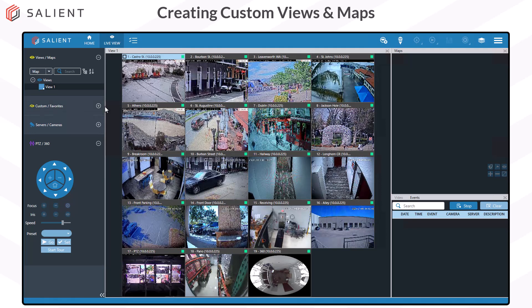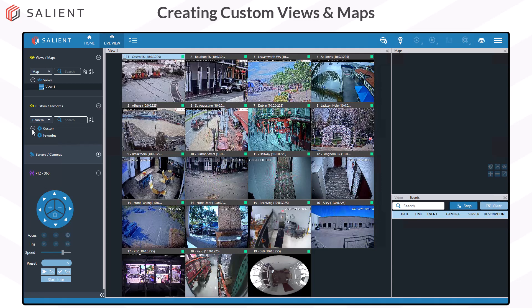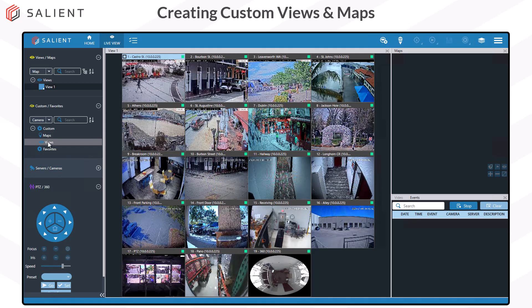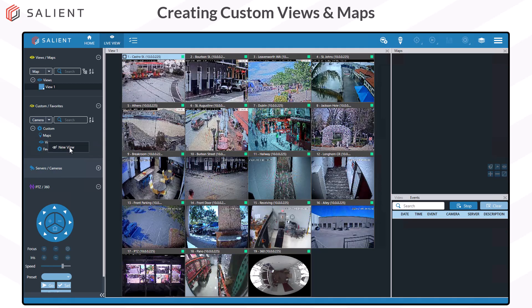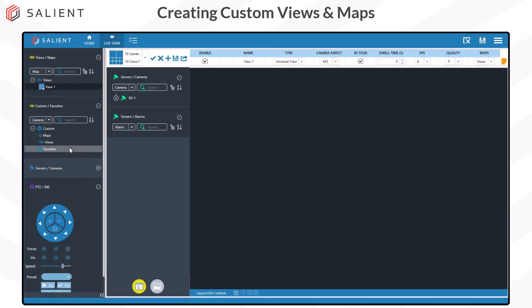We'll start by creating a custom view. Click on the plus icon next to the custom label, right-click on Views and select New View. This opens the view creation interface.